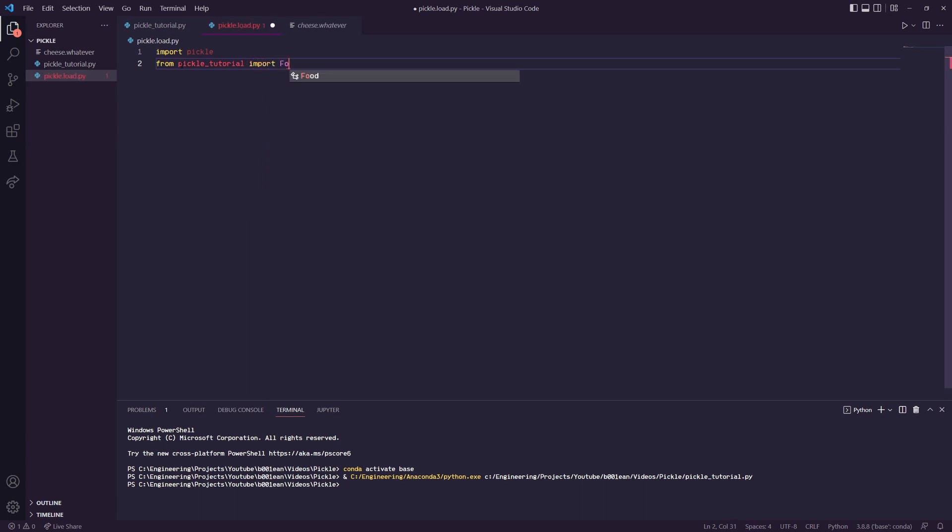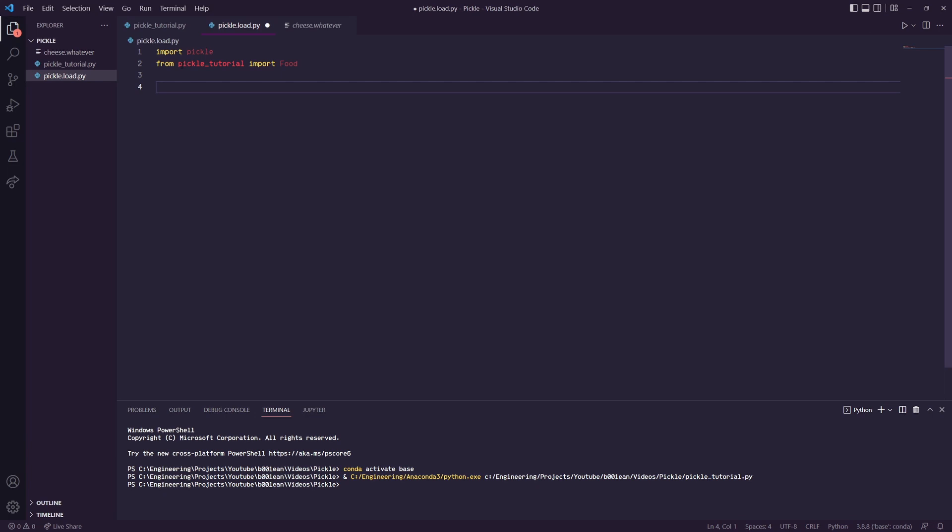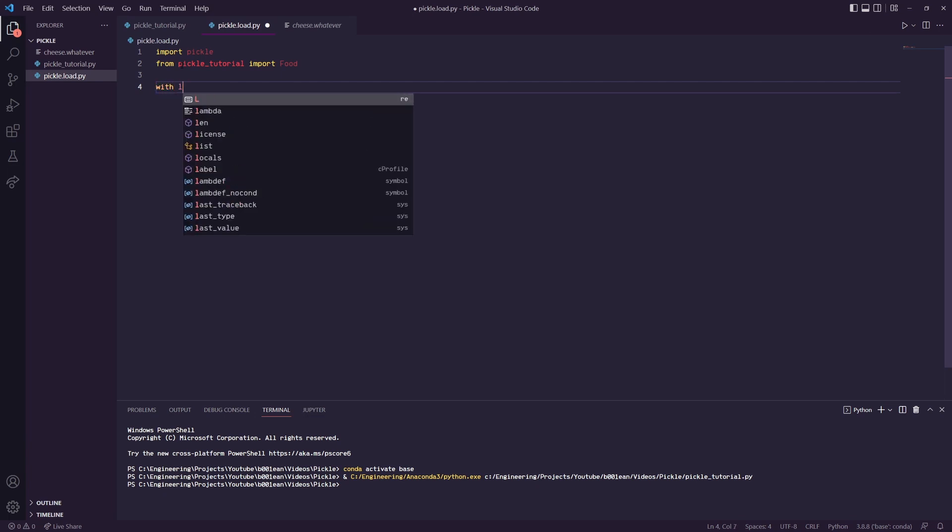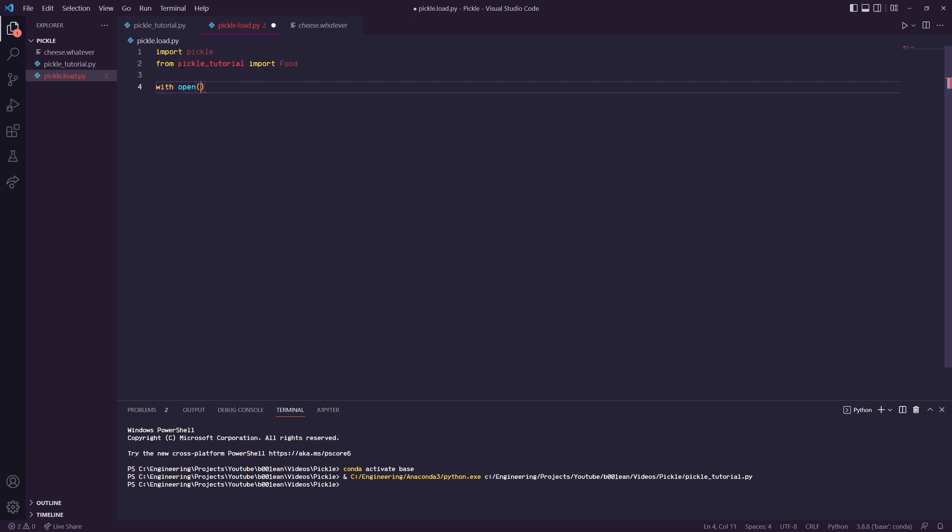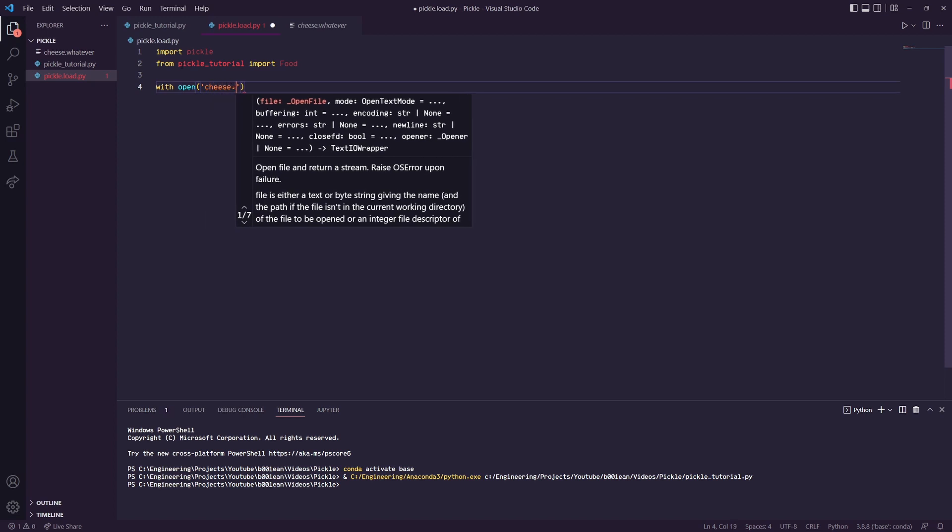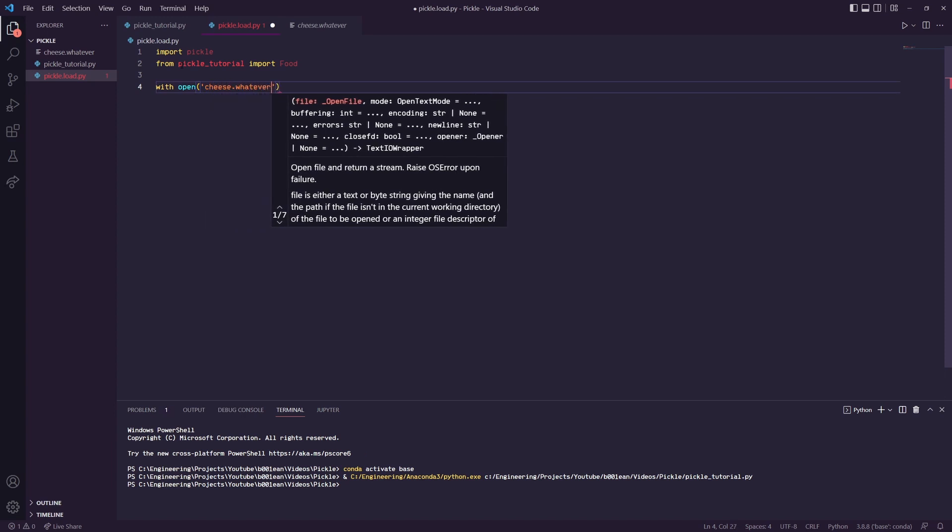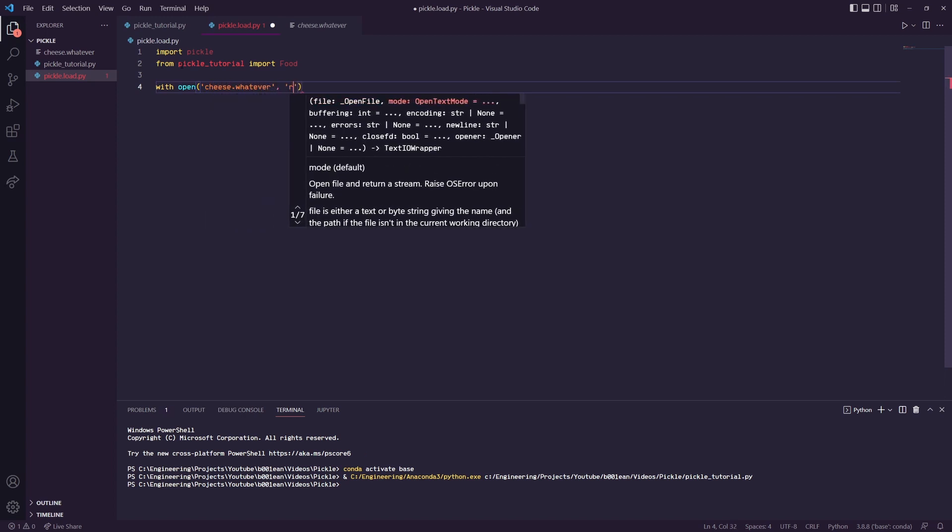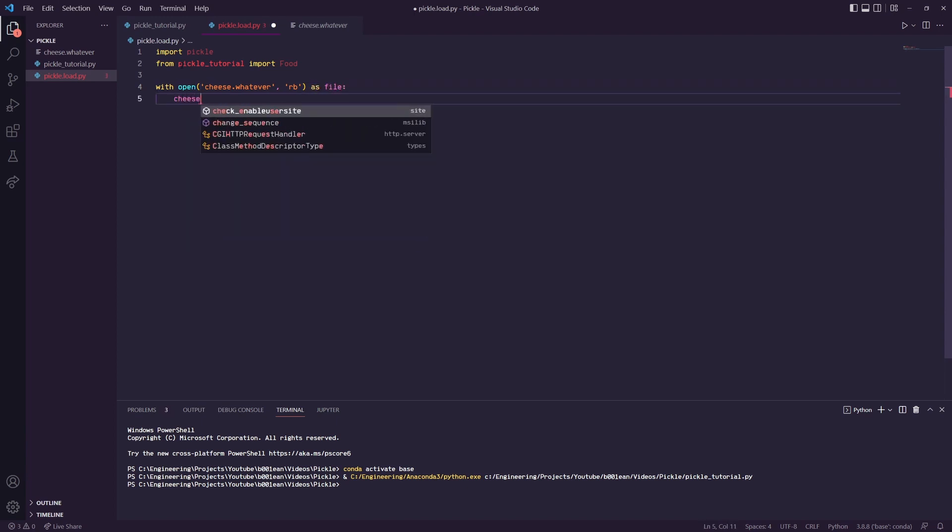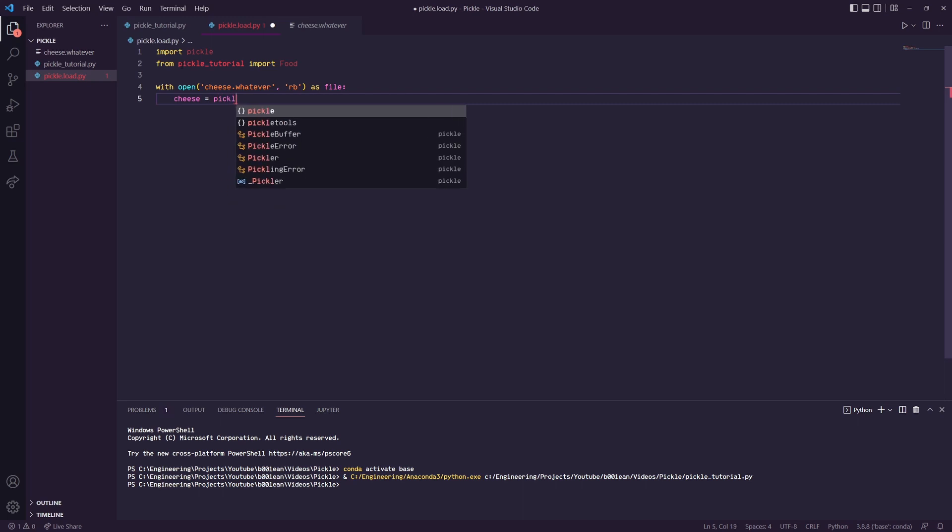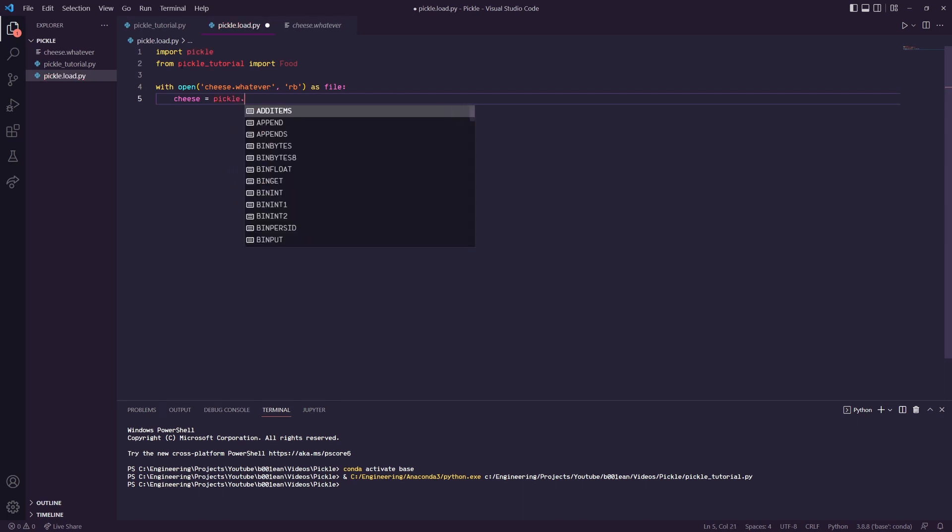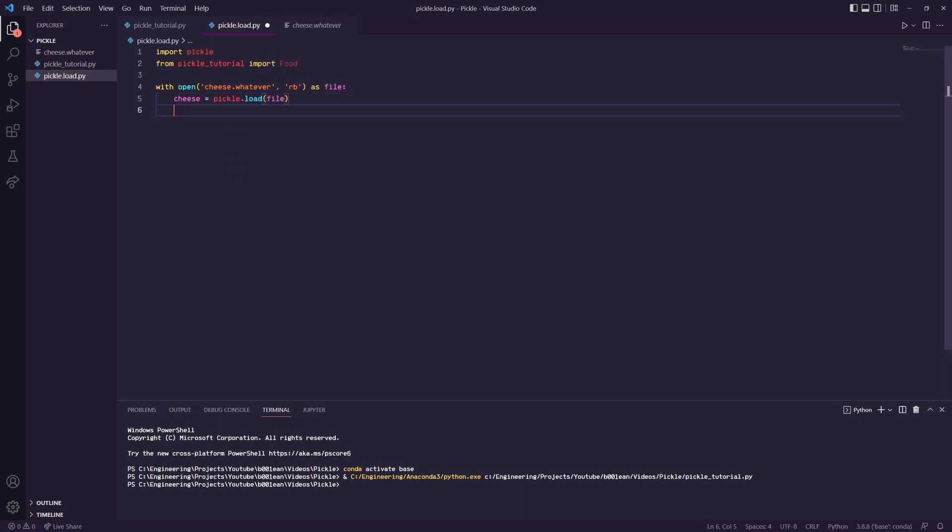We'll do a with open statement and we'll get that cheese.whatever file. This time we'll read it, so rb as file. We'll set it equal to cheese equals pickle.load file. Now we have the cheese object in a separate Python file.